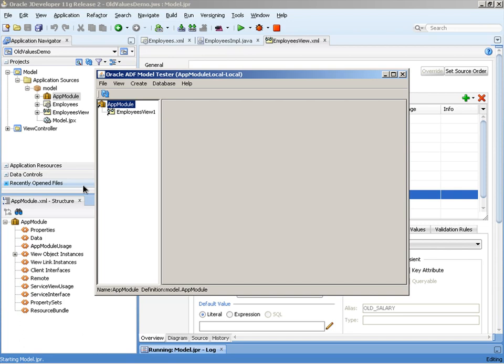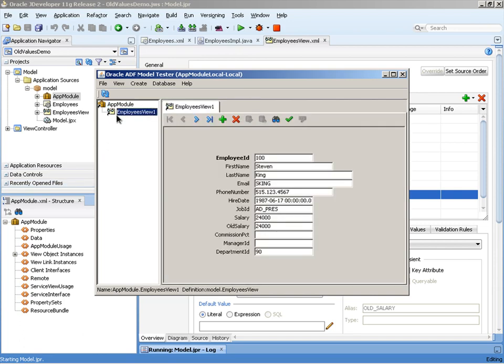Once the business components browser tester opens, we open the employee's view object. We can see the salary of 24,000, the old salary of 24,000 and watch what happens now when I change the salary to another value. Let's change it to 12,000. When I tab out of that field, you'll notice that the old salary remains with that value.